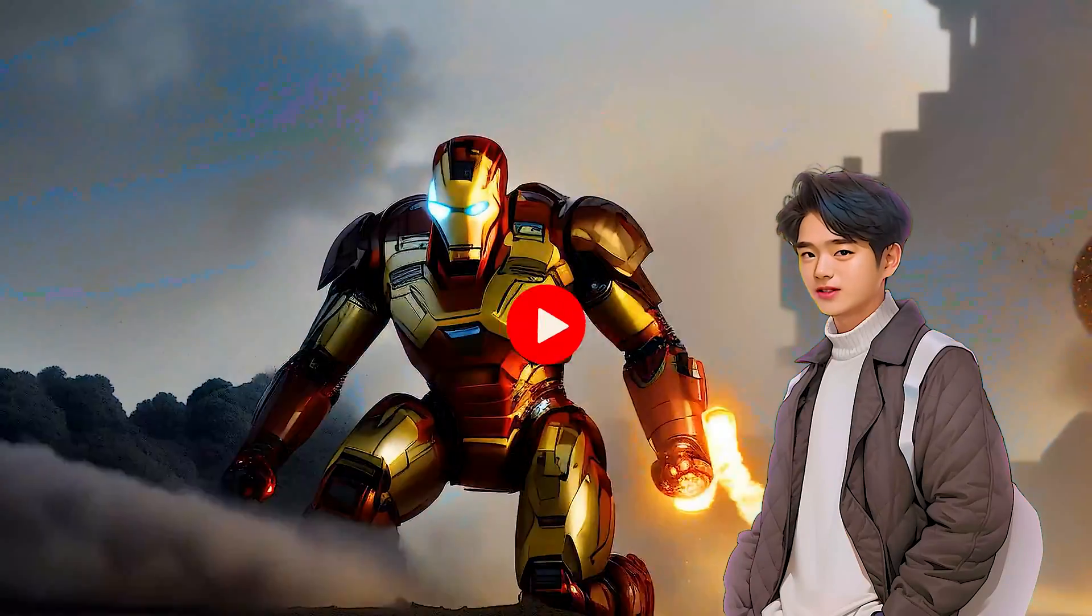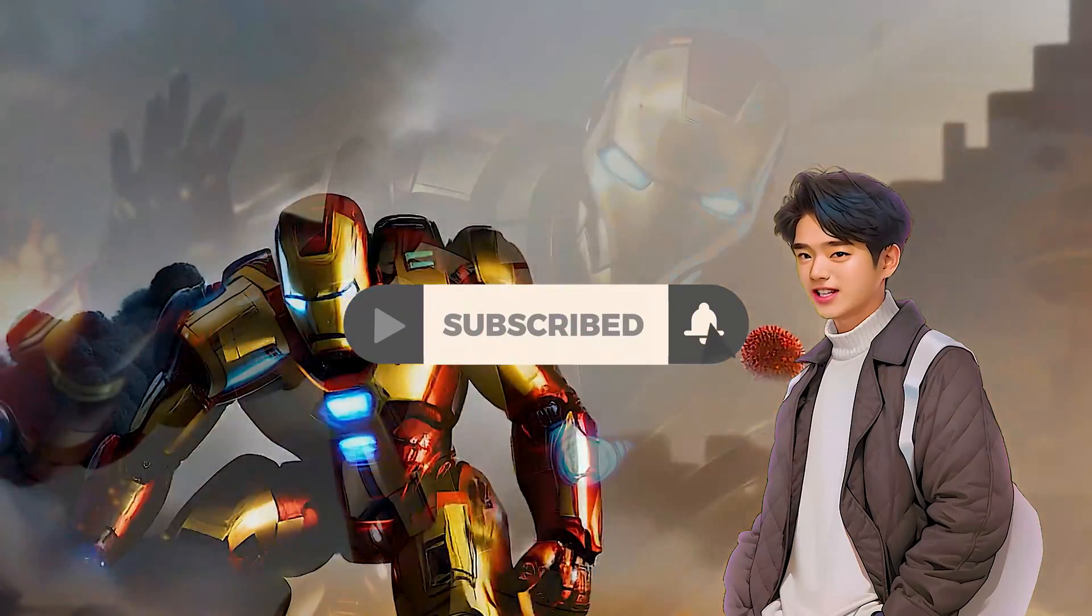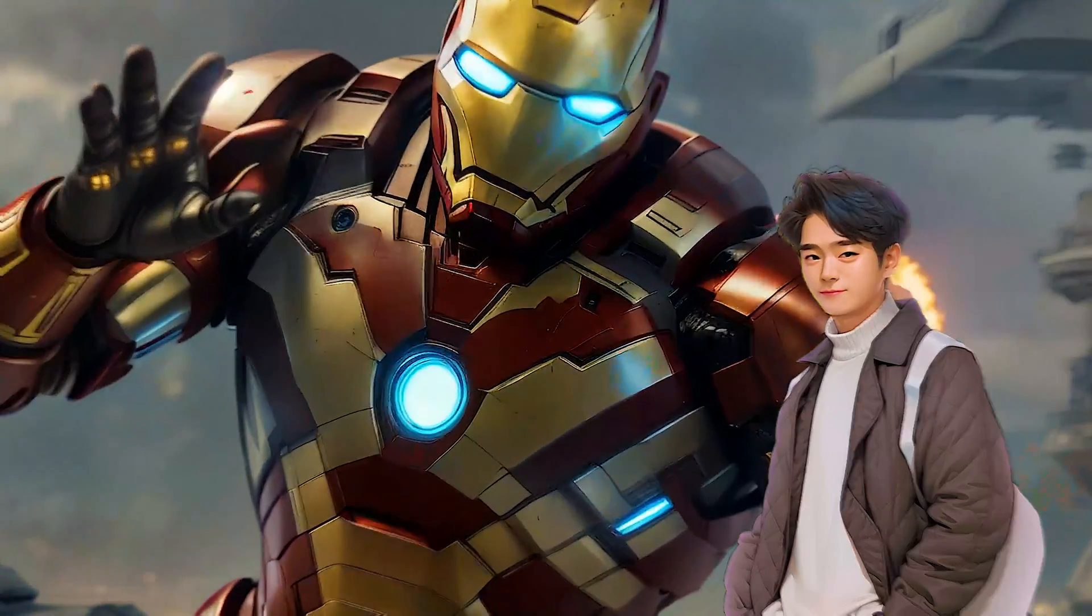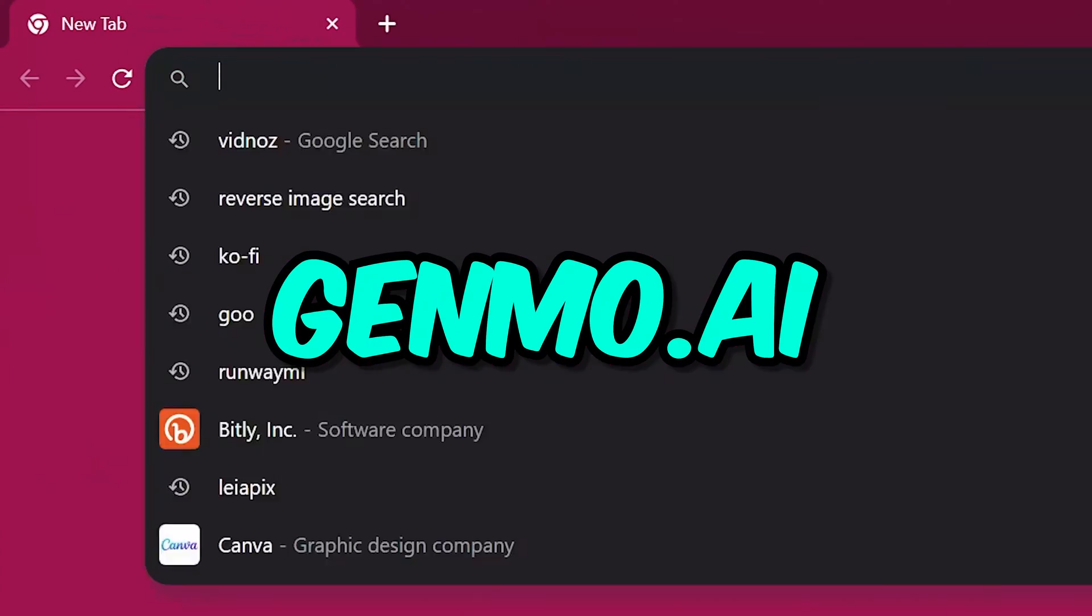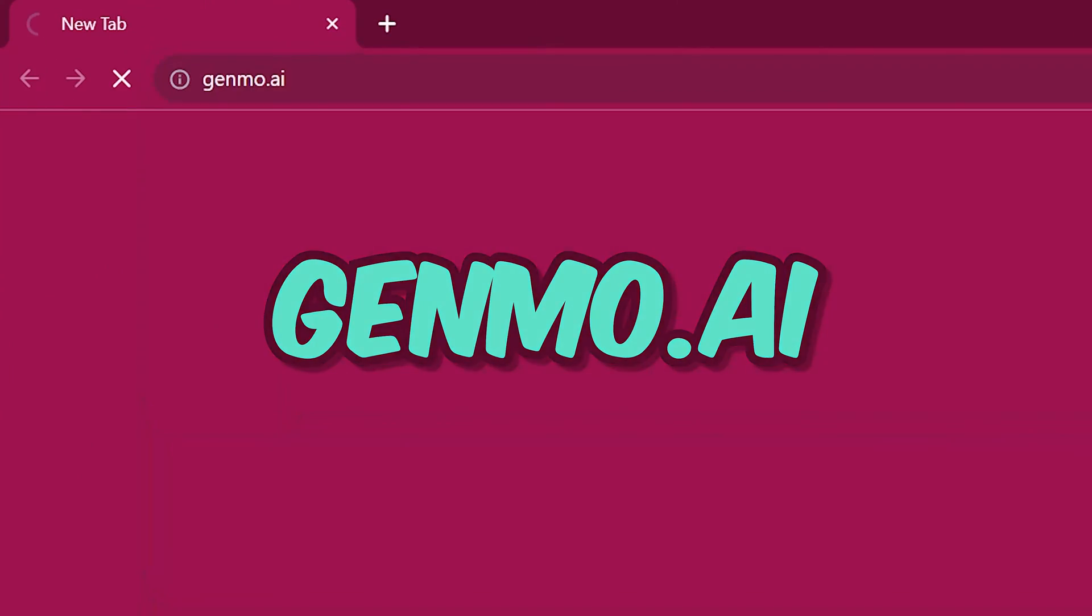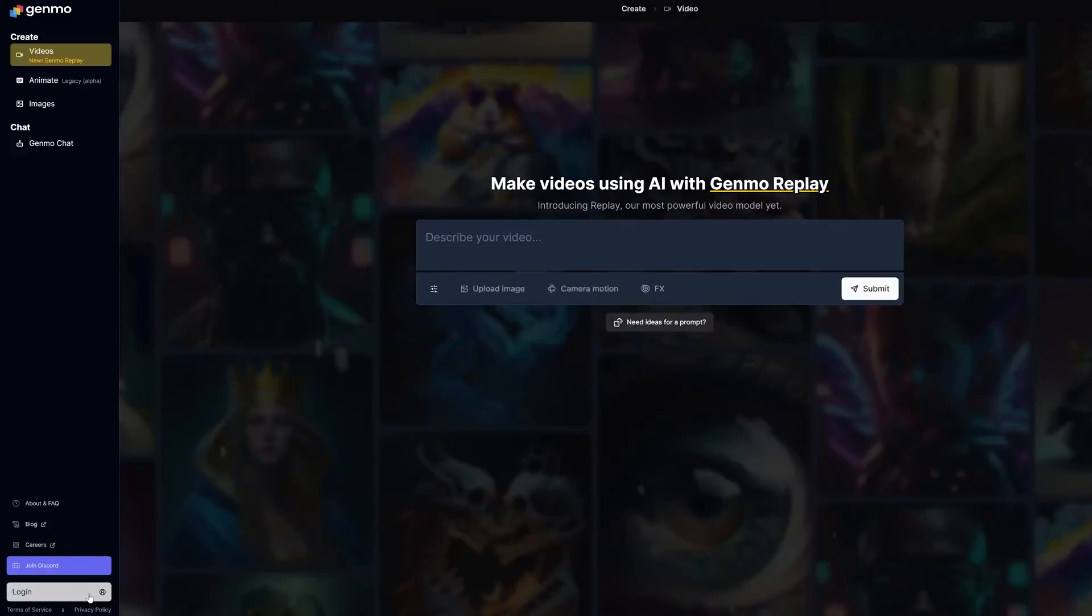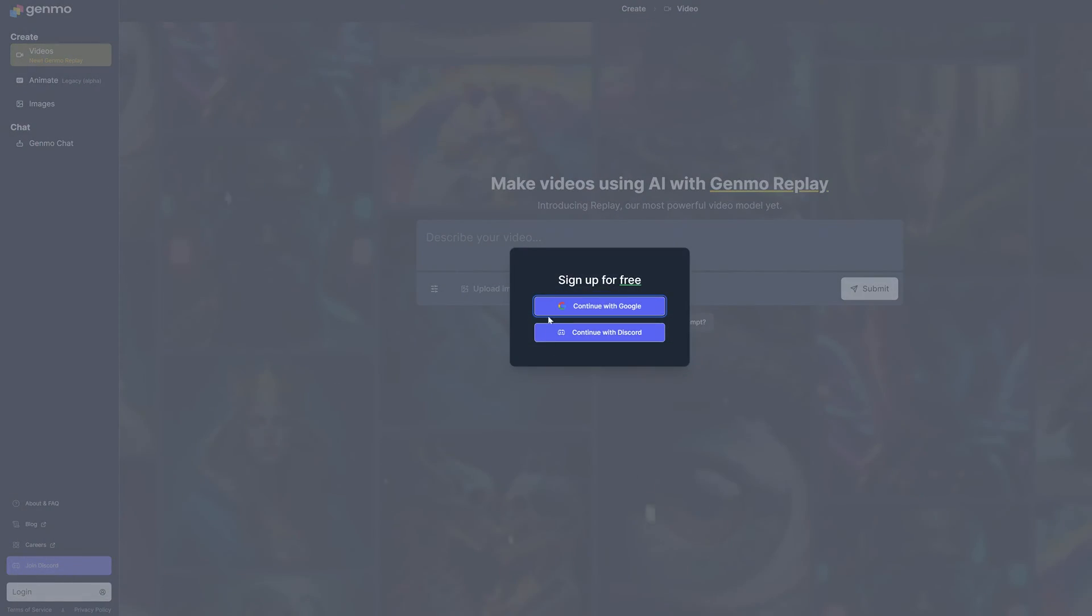If you like this sort of content, make sure you subscribe to this channel. Let's dive right in. Open up a browser and go to genmo.ai. Click login. Sign up for free either through Gmail or Discord.